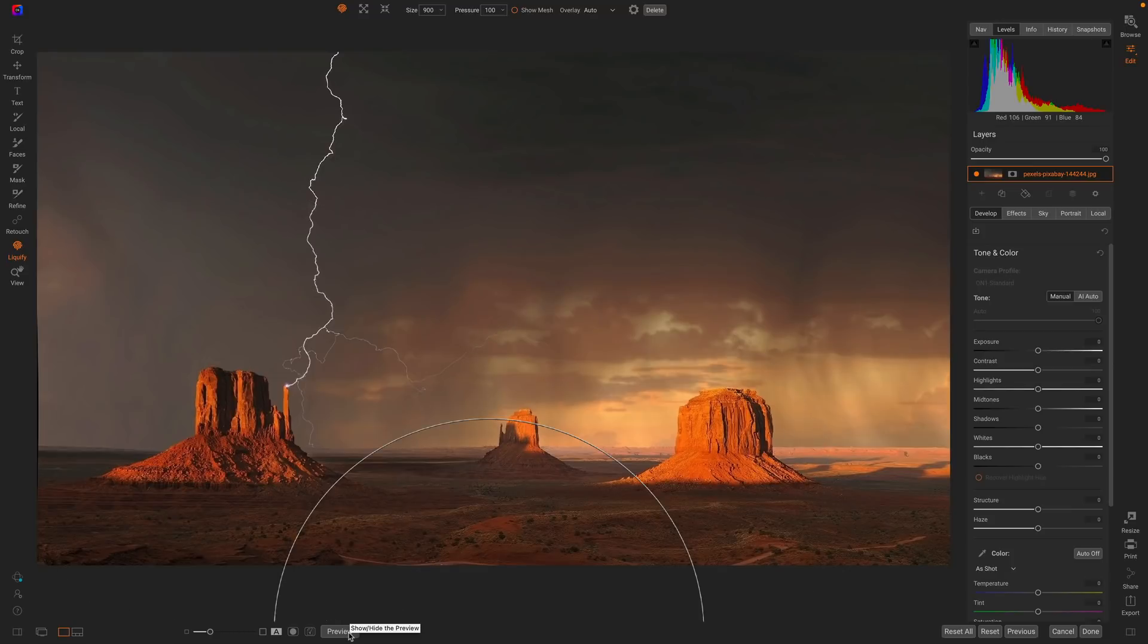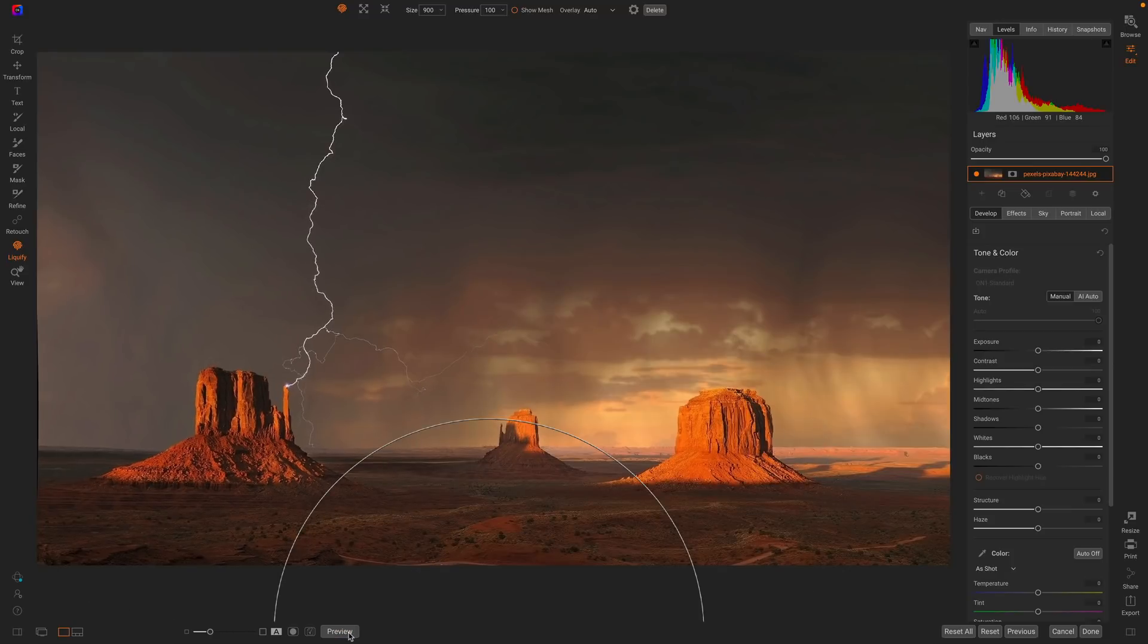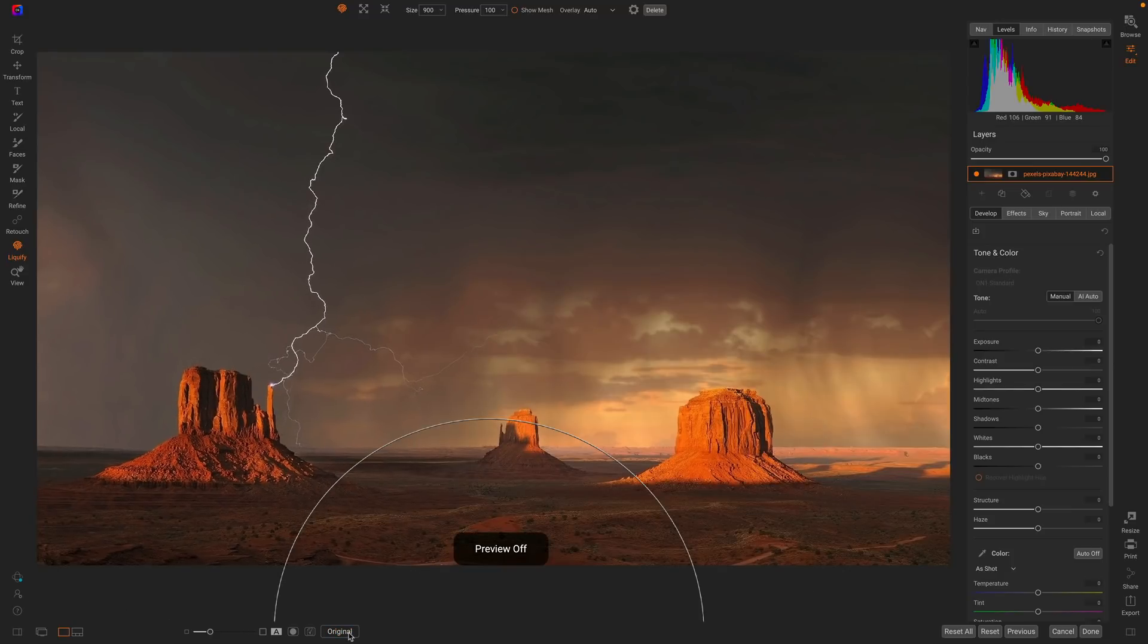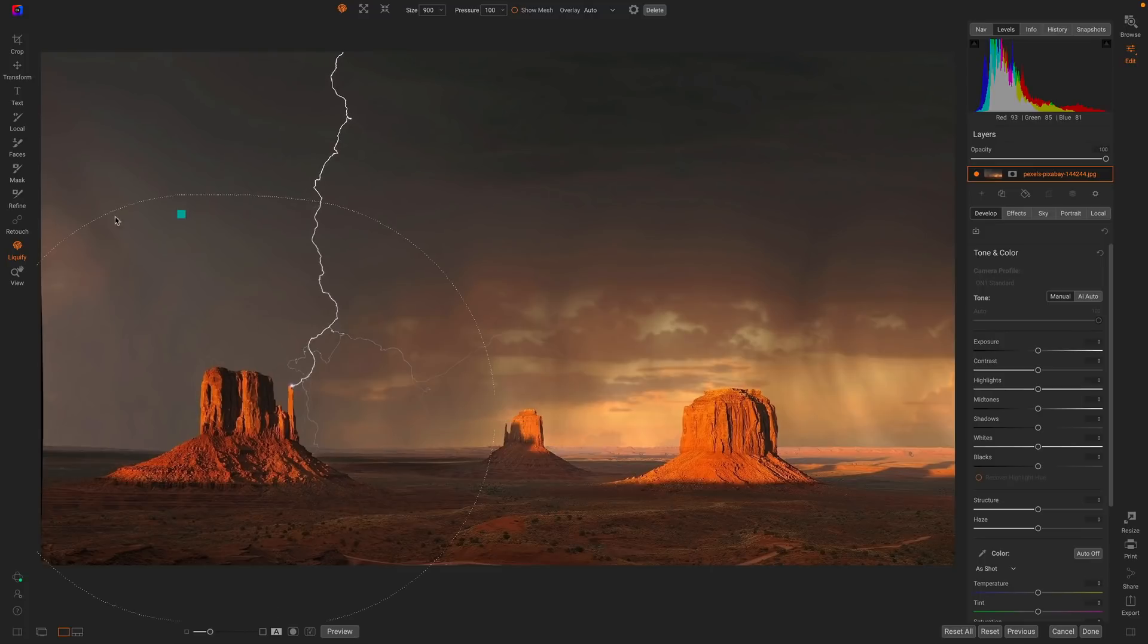Let me turn that on and off so you can see a before and after. So there's before and after. I just nudged it over to the right just a little bit.